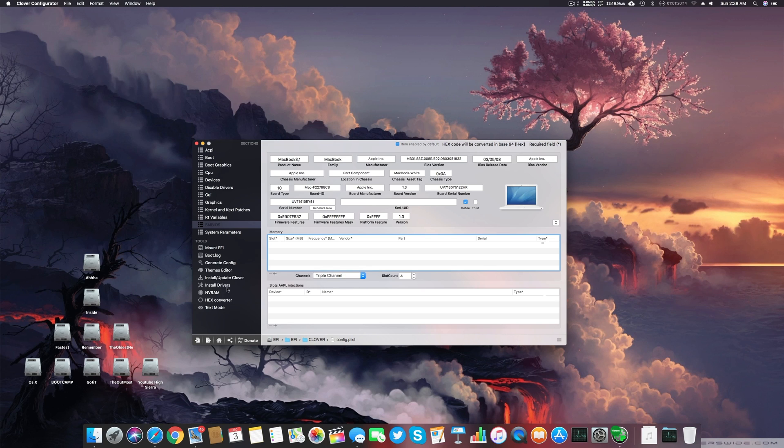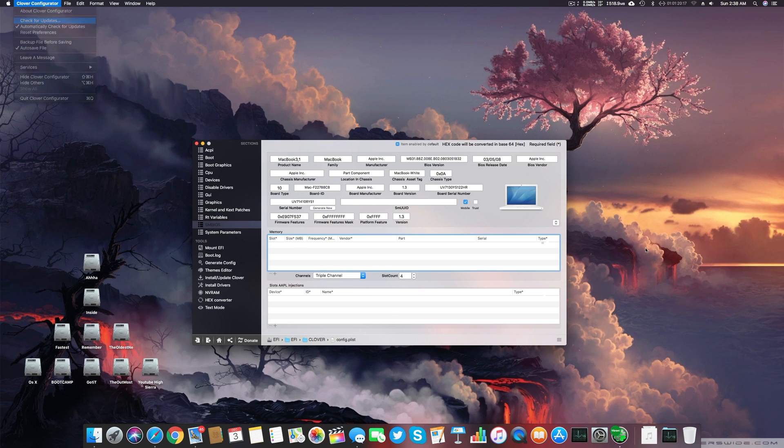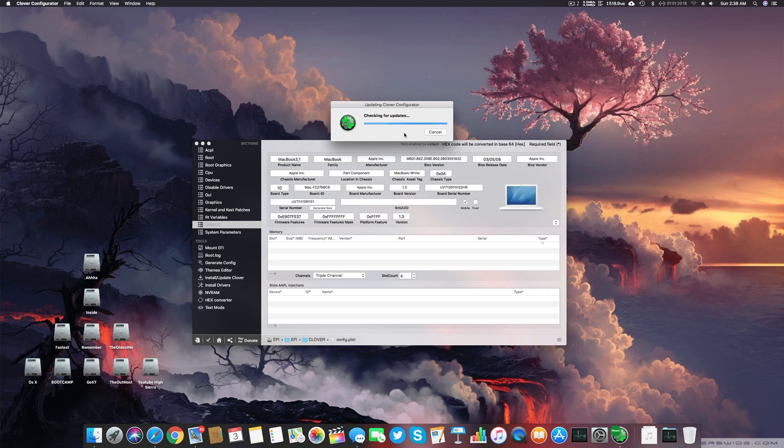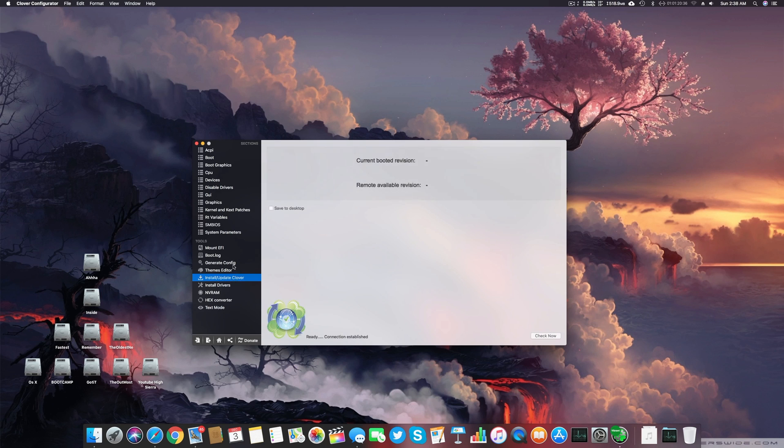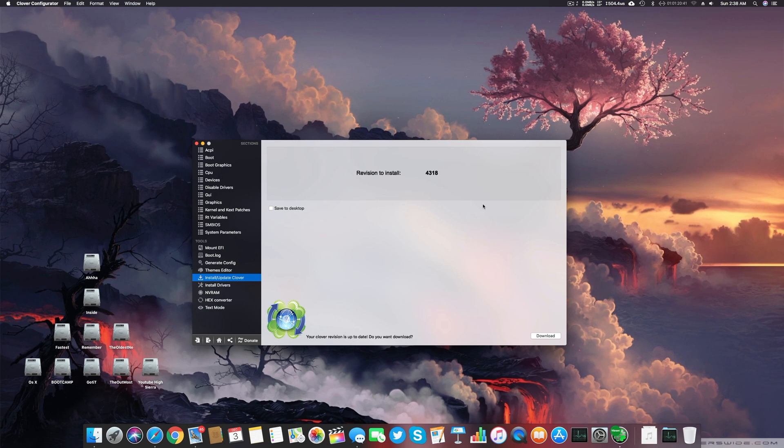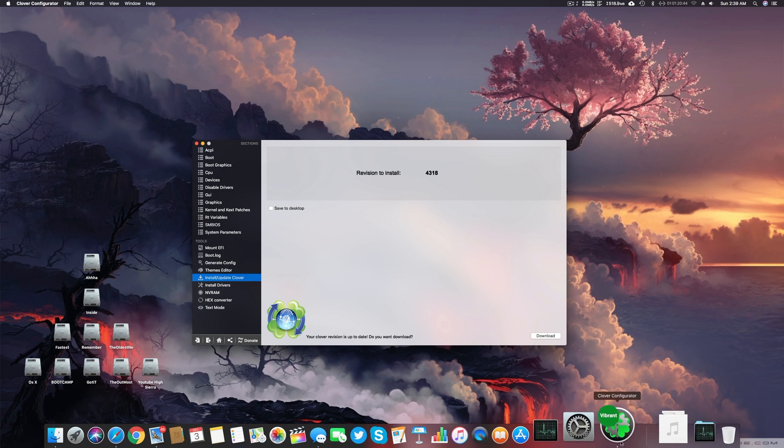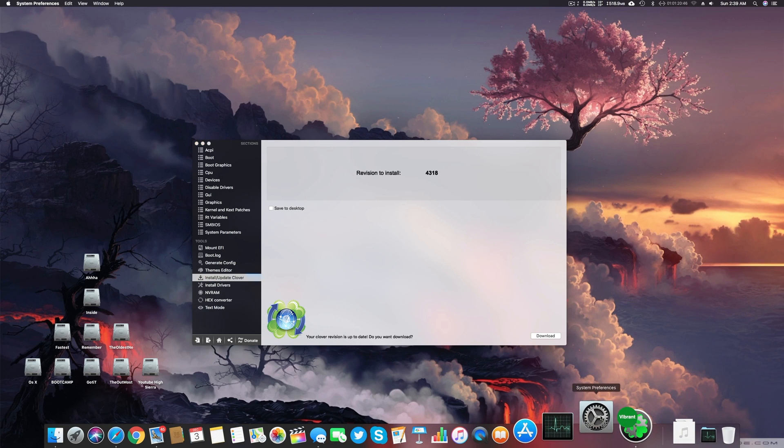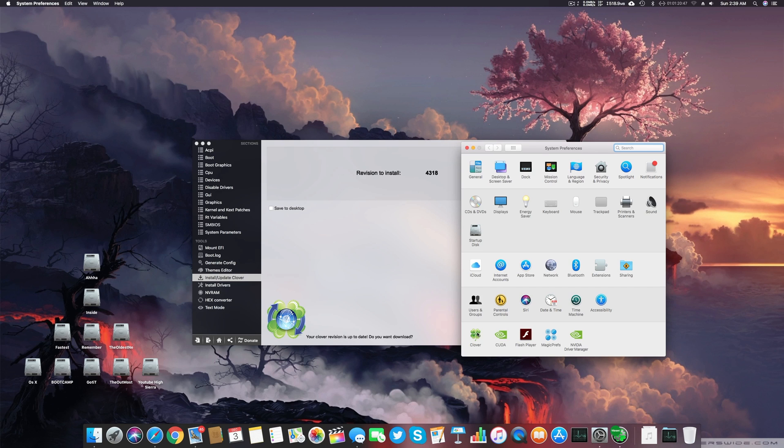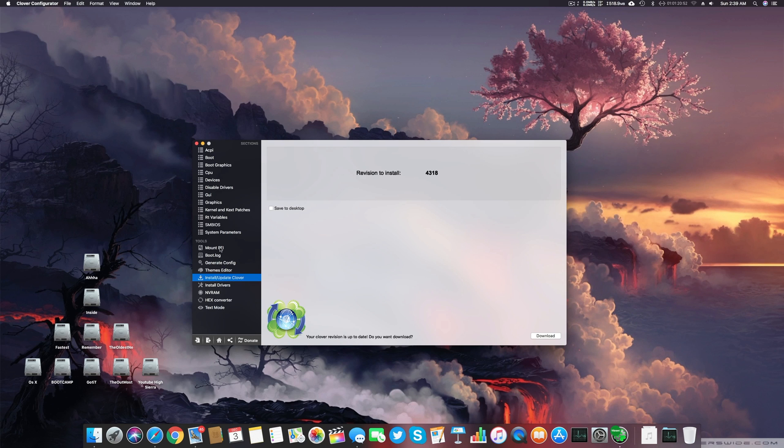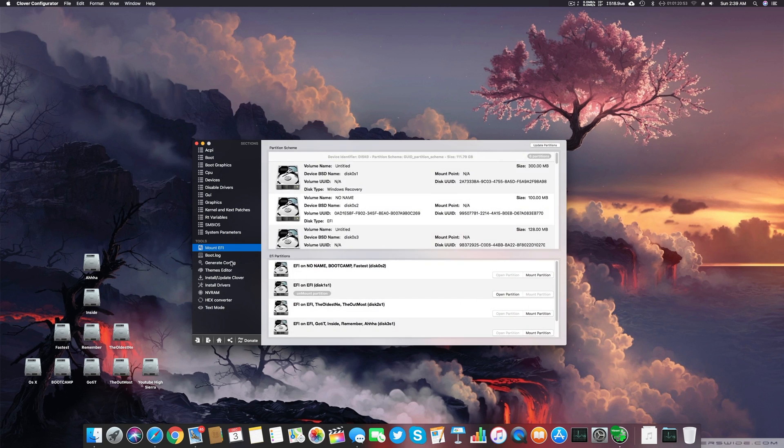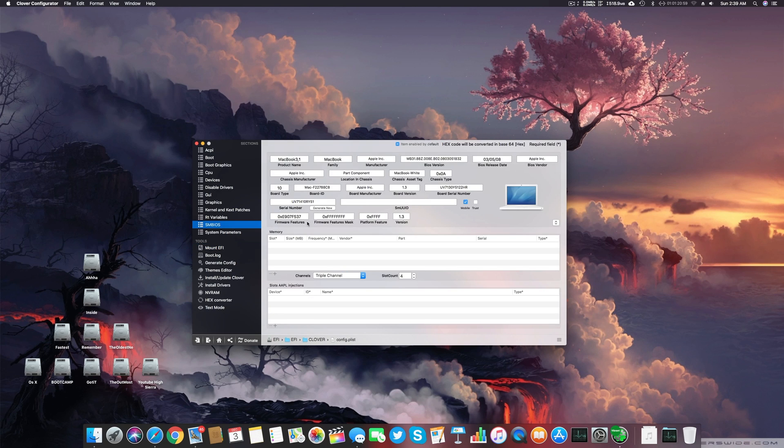Also don't forget to update your Clover Configurator timely. It's really important to have your Clover Configurator with all the updates on the latest model, and you can even check that your Clover bootloader is updated or not. Just go to Install and Update Clover and click Check Now and it will check if you're using the latest Clover model or not. So if 4318 is the latest and I go to Settings and I check that mine is 4301 as well, so be on the latest model. It's the most beneficial thing for your Hackintosh to make it more stable and powerful.